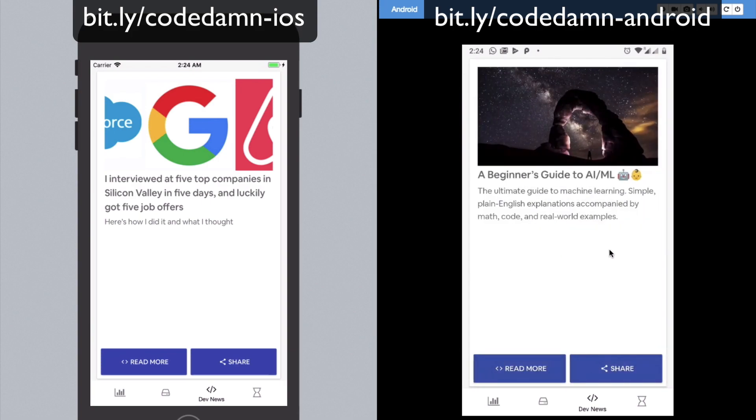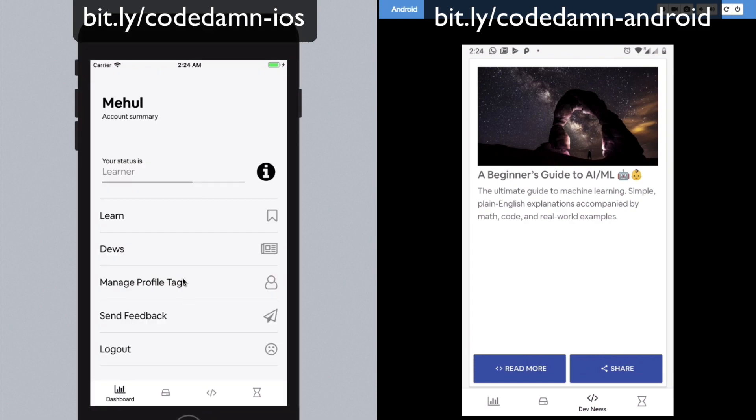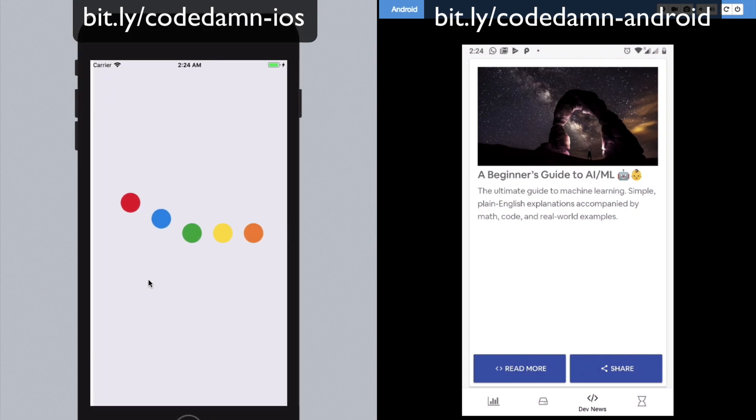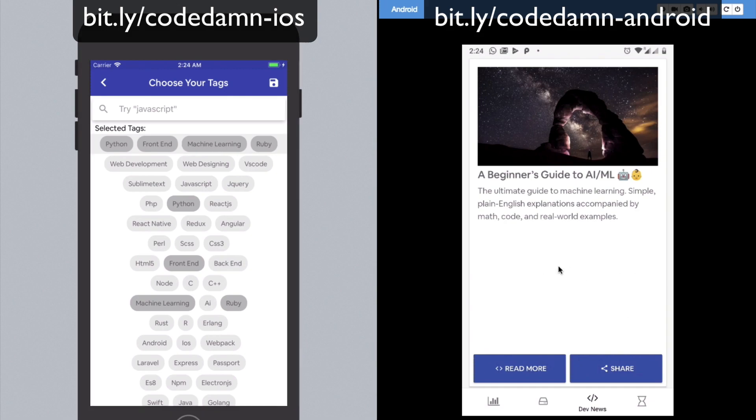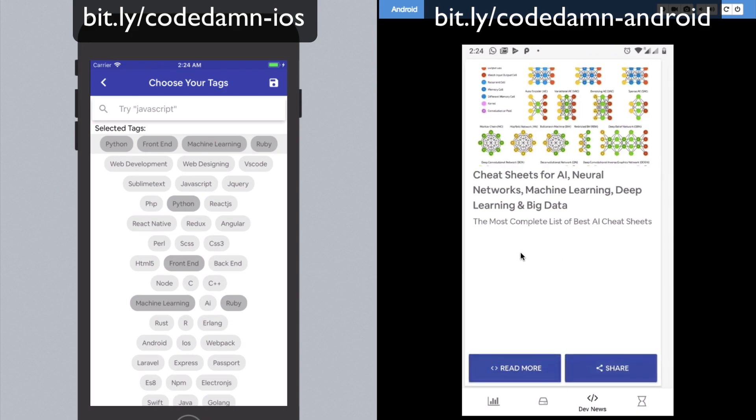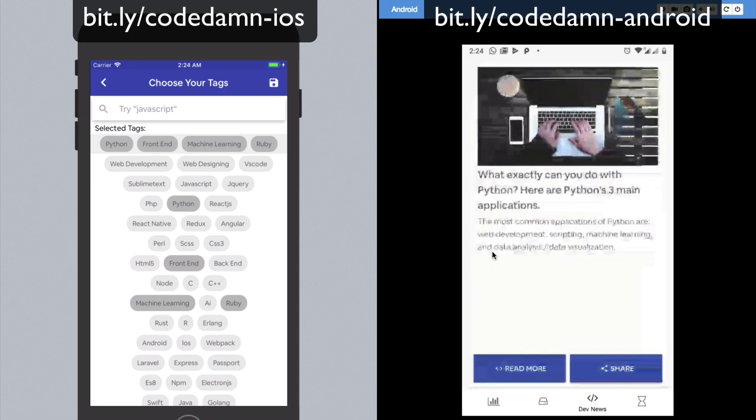You can see we do not get any JavaScript or whatever articles because if you see inside Dashboard, inside your Profile Tags, you can see you have selected Python, frontend, machine learning, and Ruby. So you're kind of getting those articles - machine learning, machine learning, Python, stuff like that.